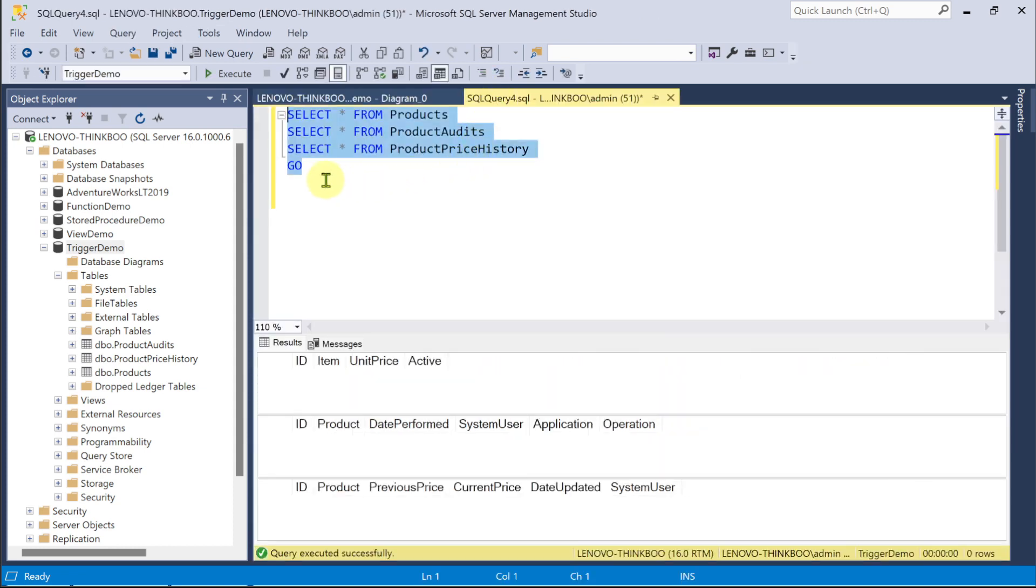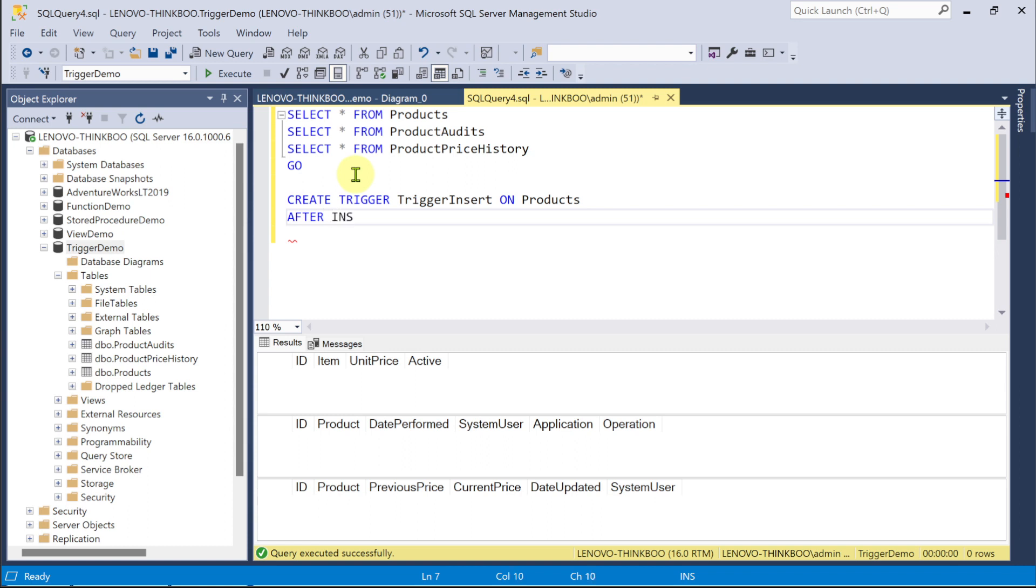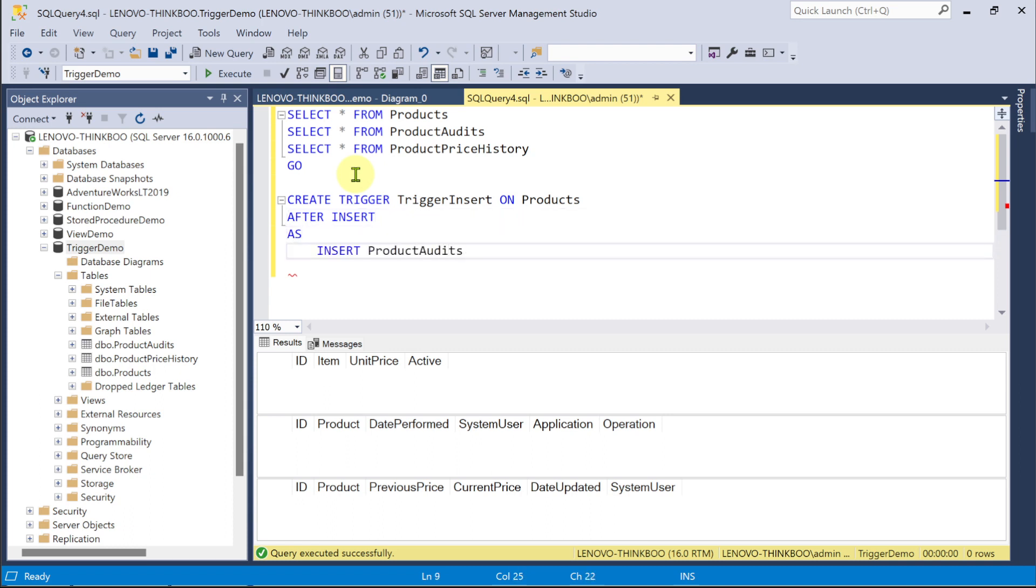To create an after trigger, type create trigger, and then the desired name. I'll call this trigger insert, and then the keyword on to specify the table you want this trigger to react to. In this case, the products table. After insert means, after an insert has been made to this products table, the succeeding SQL codes get executed. So, what we want to happen here is to insert a new log into the product audits table the following information. What product was inserted, when it was inserted, who inserted it, what application was used, and what operation was performed.